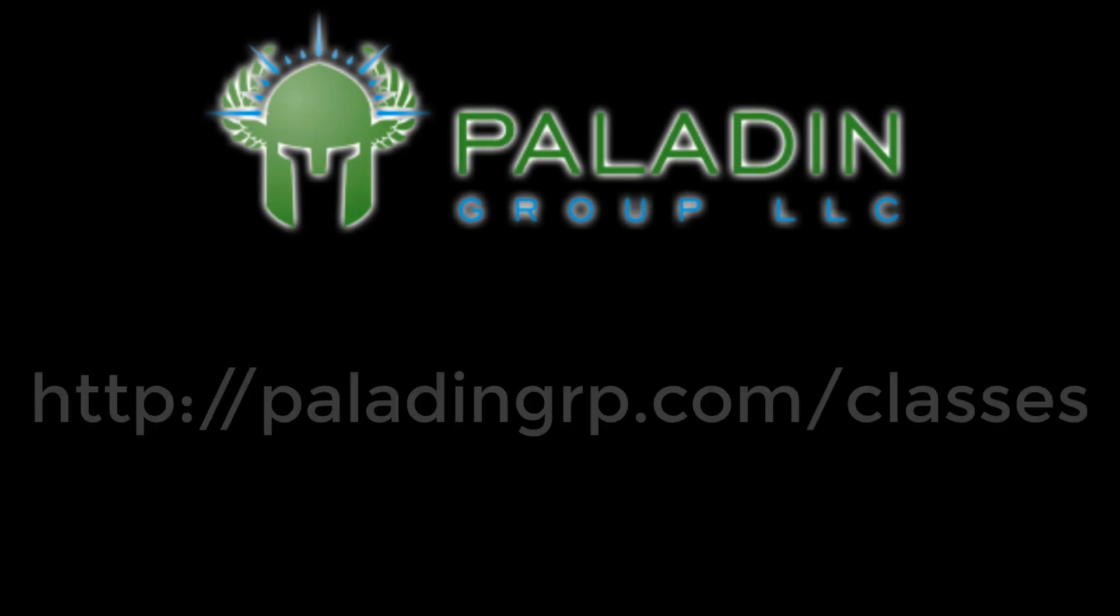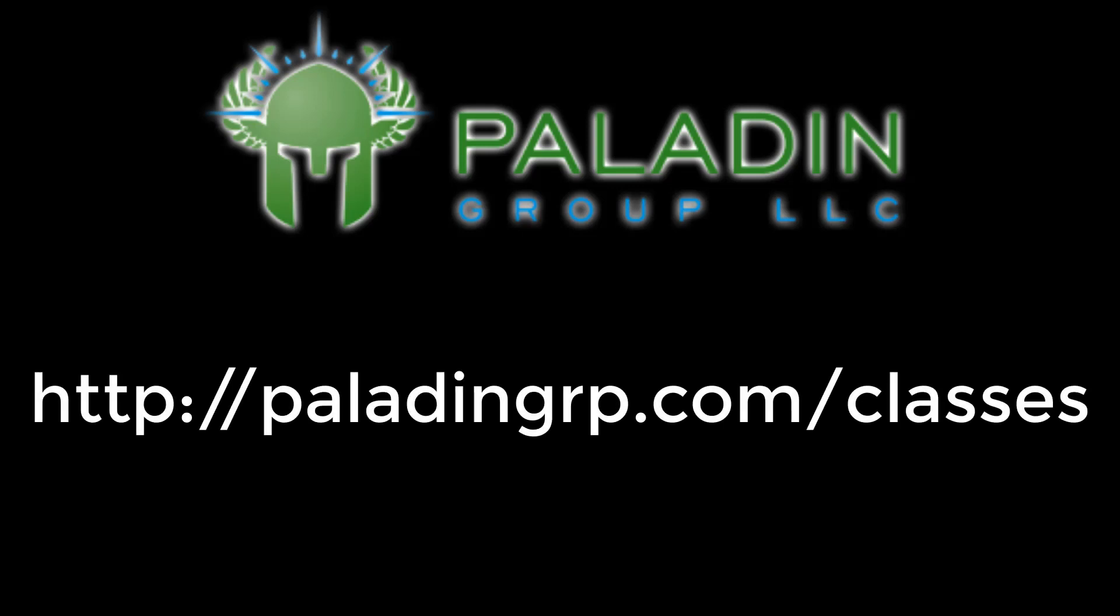Does your organization need instructor-led training in advanced technical topics? Paladin Group can provide that. Check out our webpage.